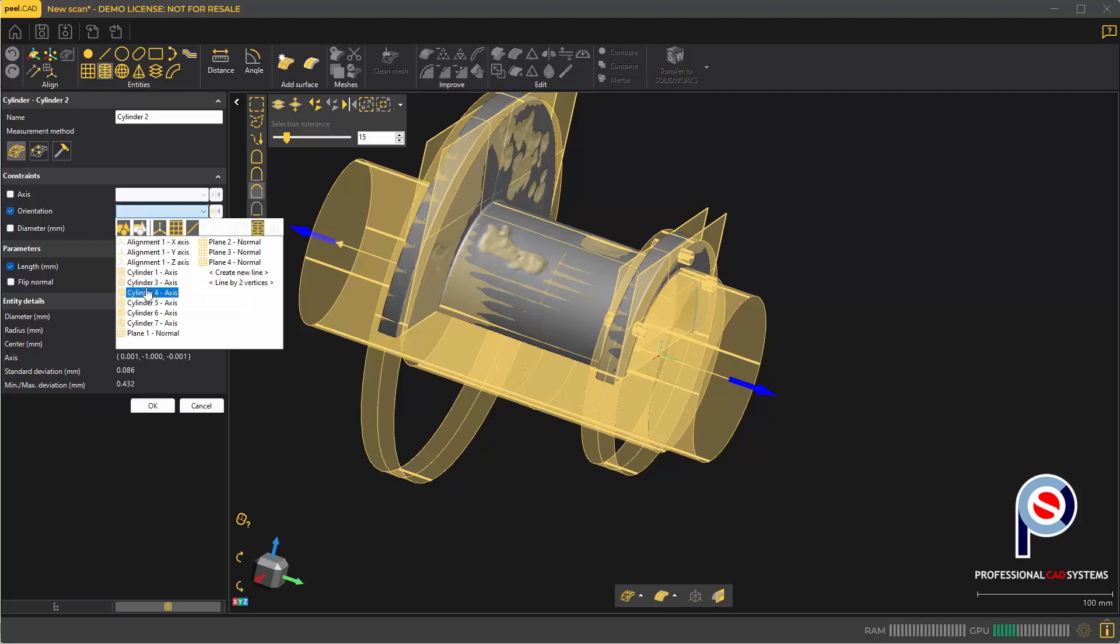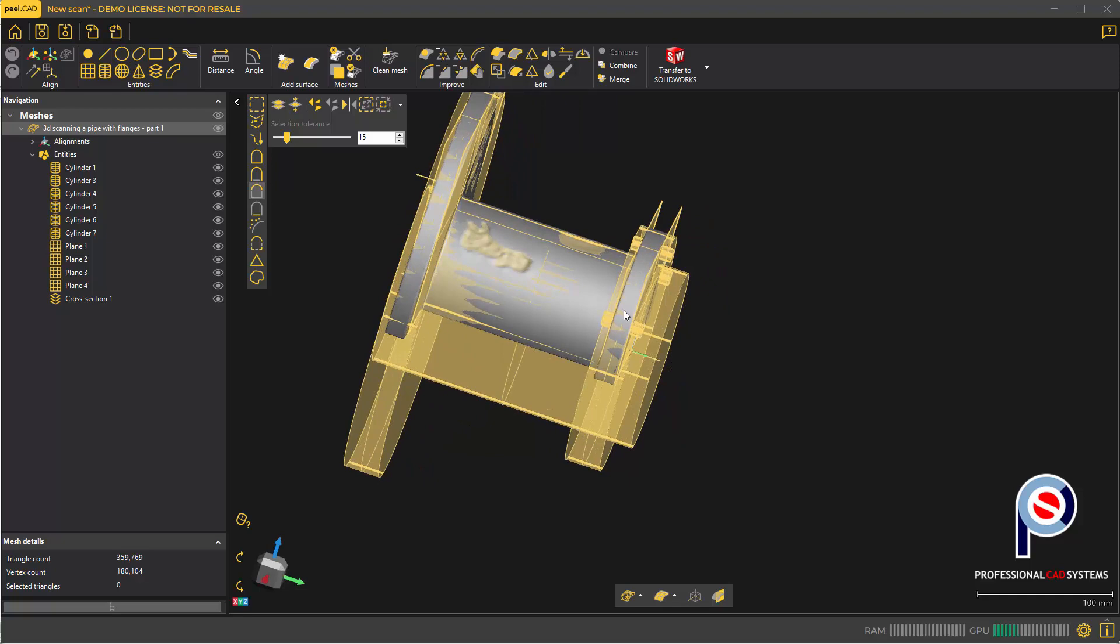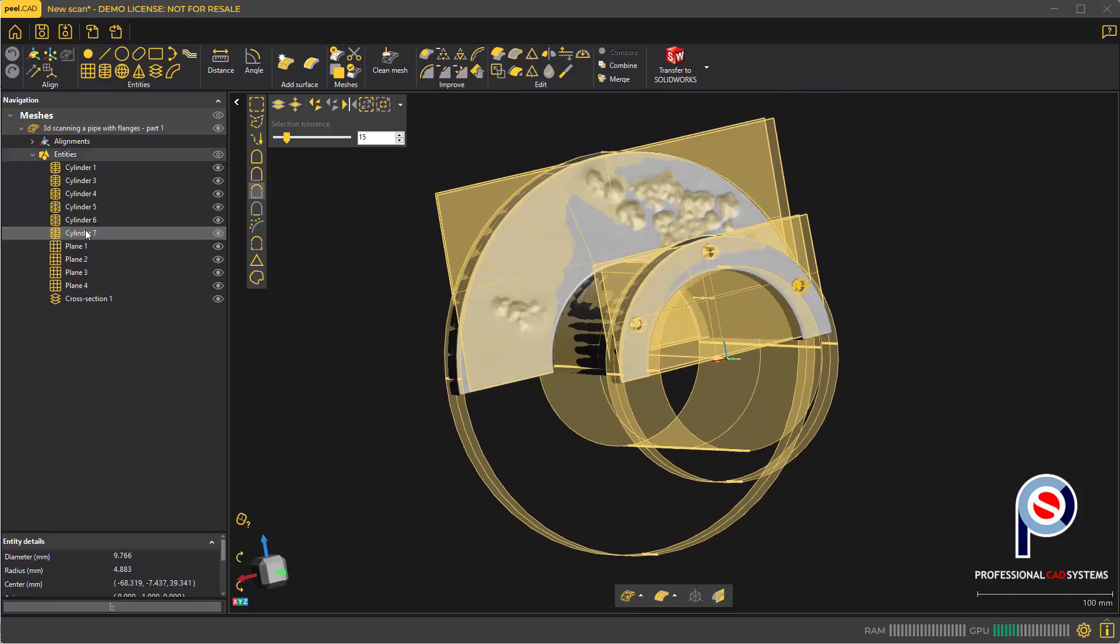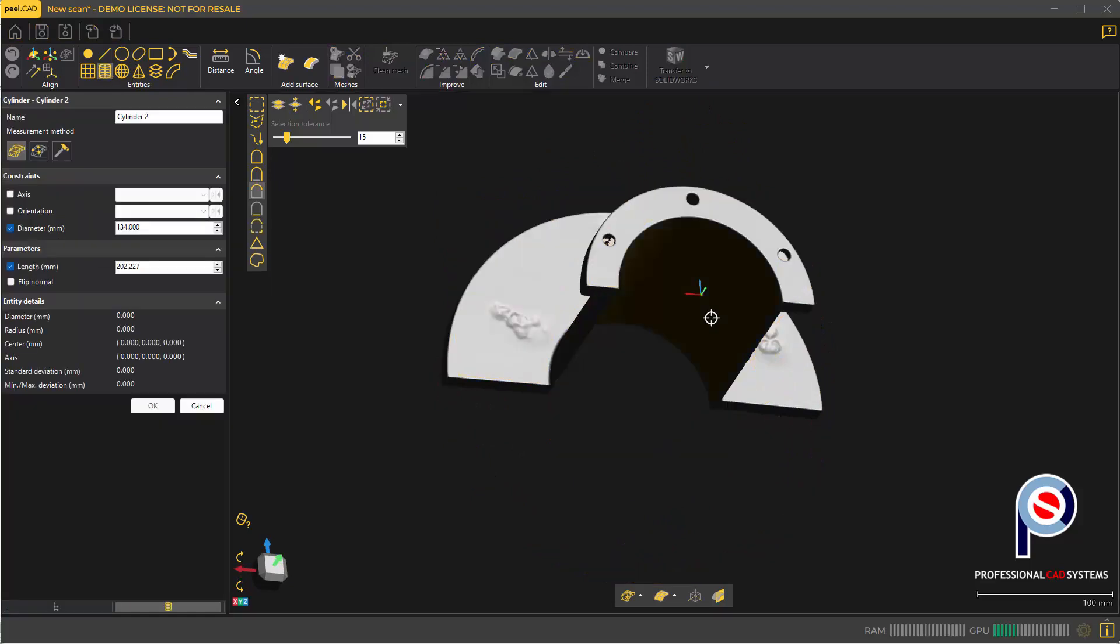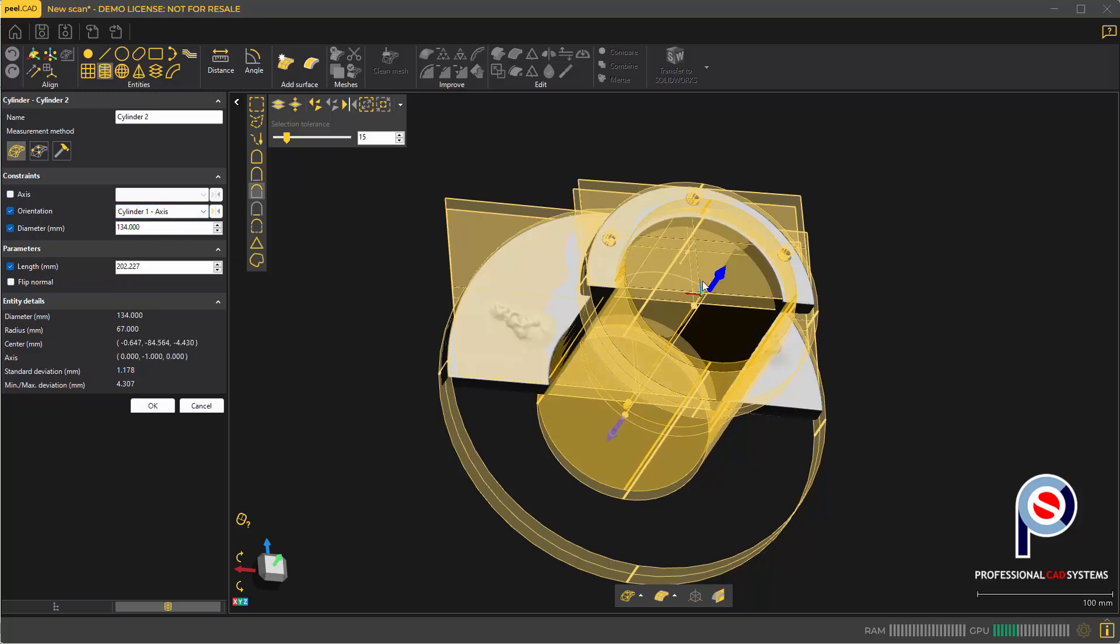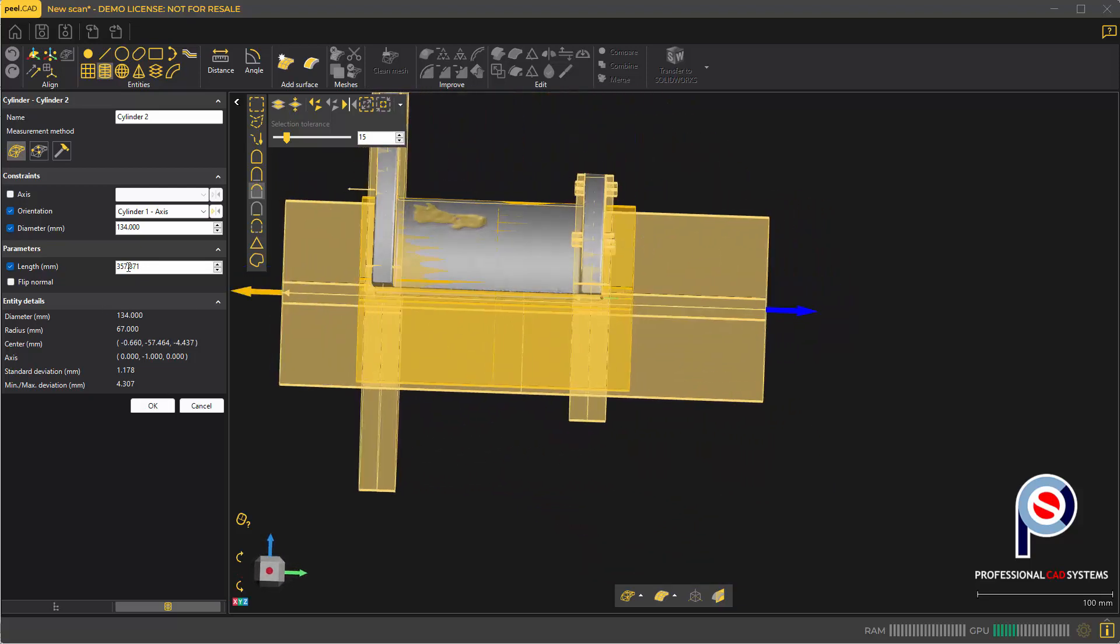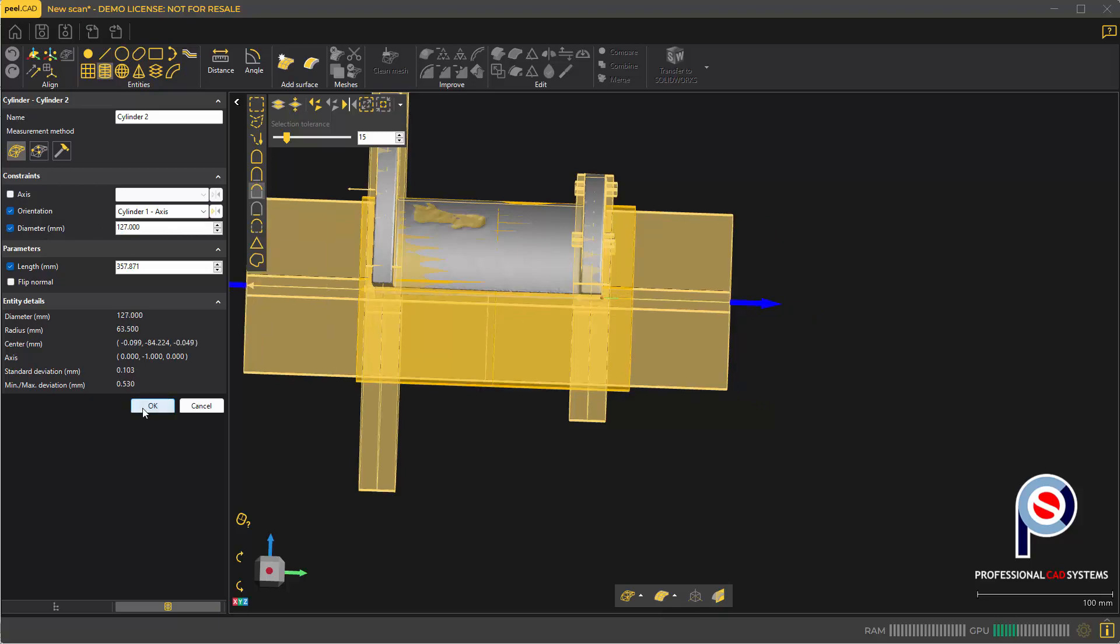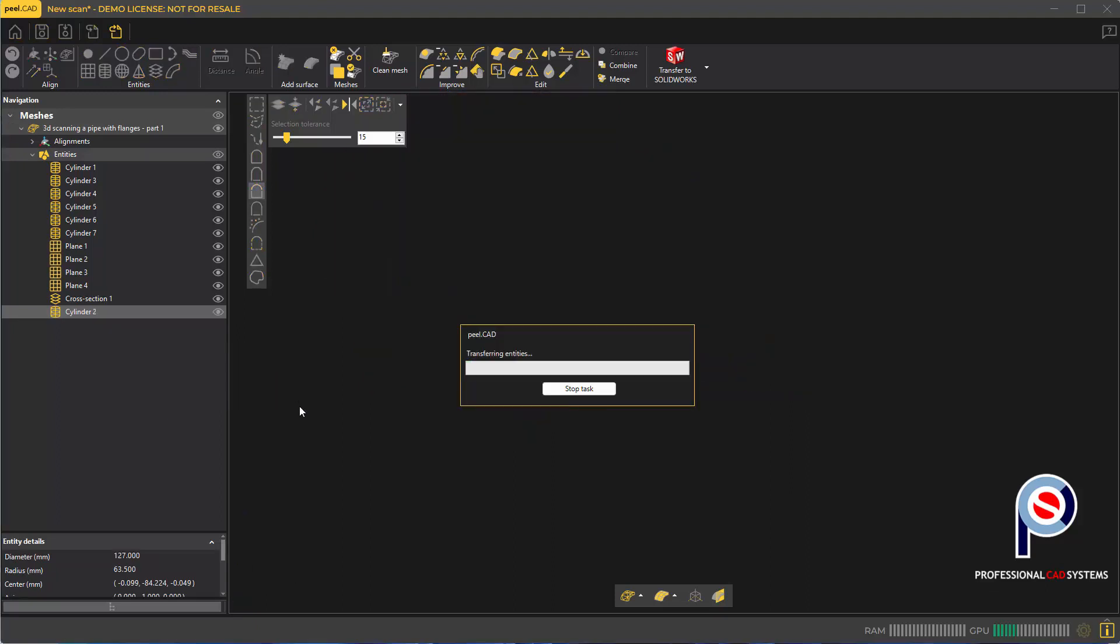Set orientation using cylinder one axis and the diameter to 127. Make sure you press OK before you cancel. Once you've done that, remember the name, so I'm going to right-click and just transfer that to SolidWorks.